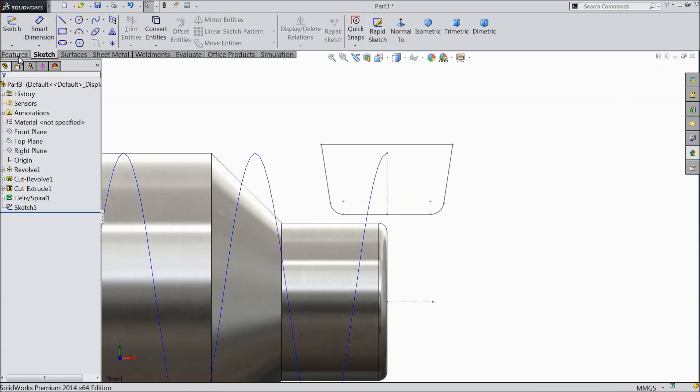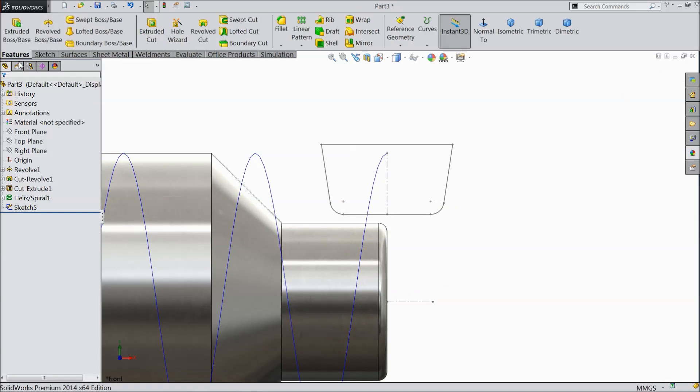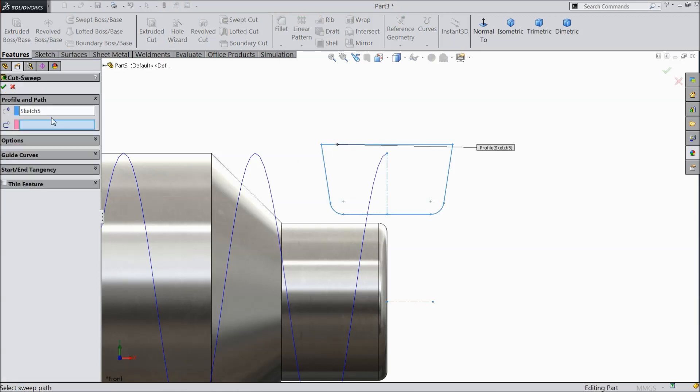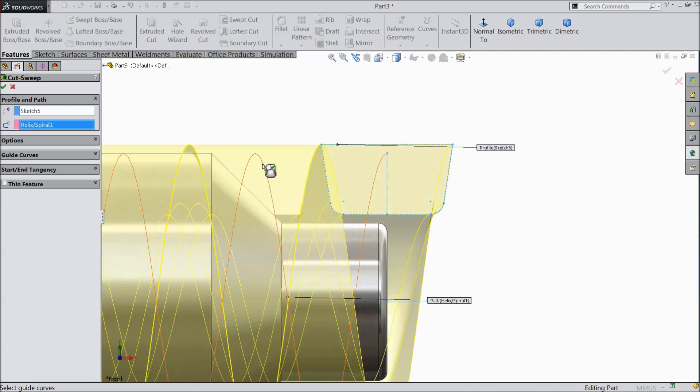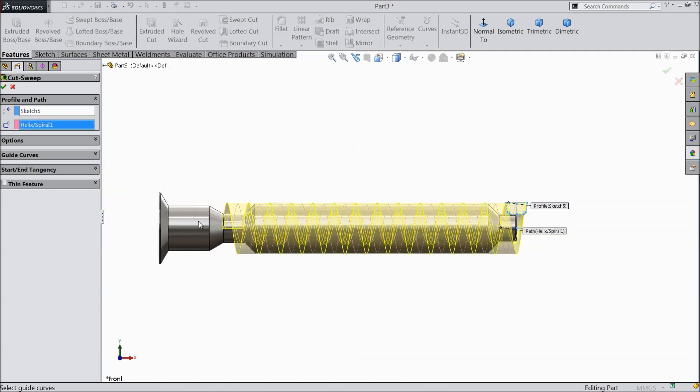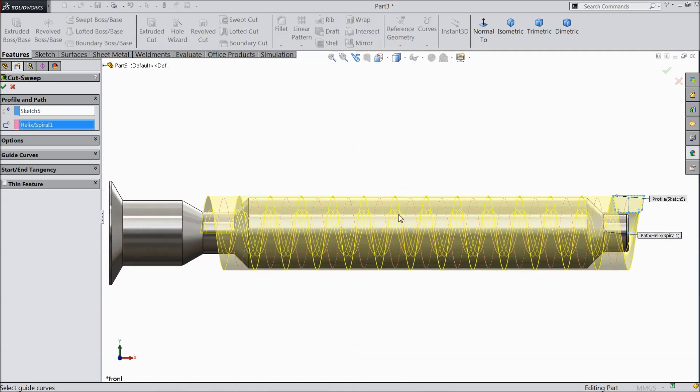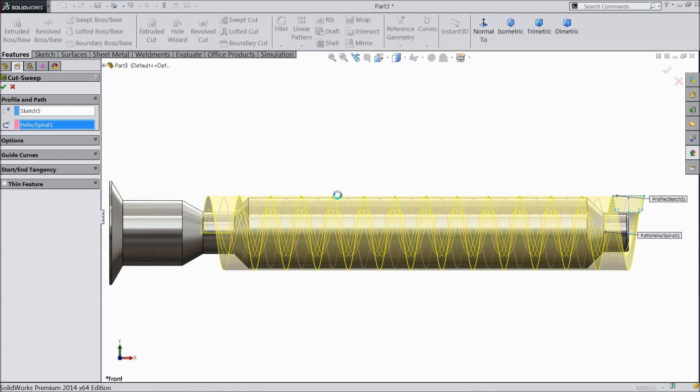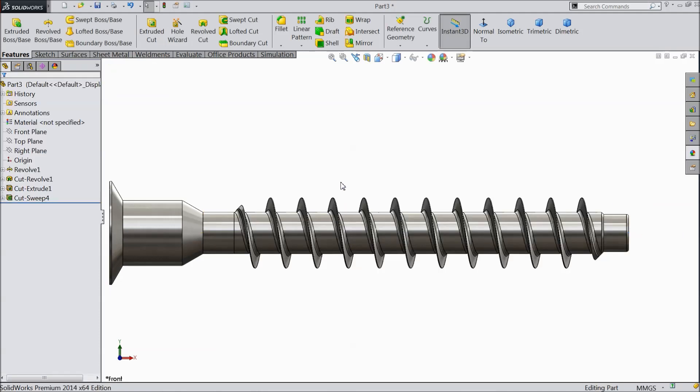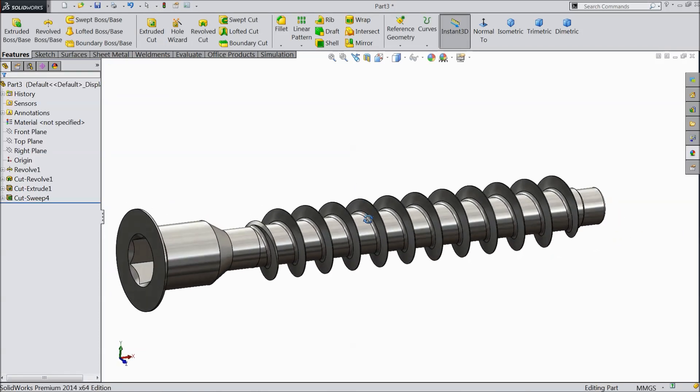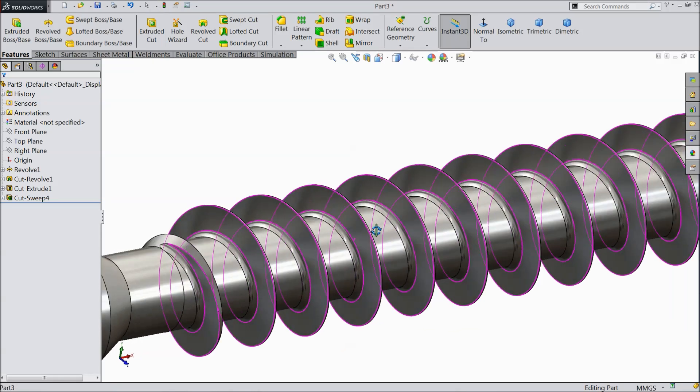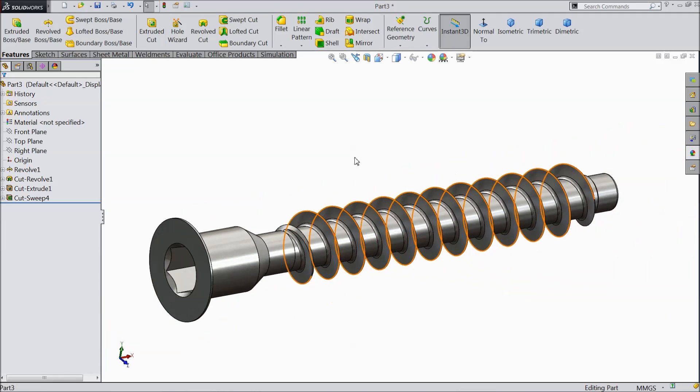Simply exit and go to feature commands and select sweep cut. First choose your path profile and select path. See, it's already going to calculate. Select OK. It may take few more times. See, the threads are created. So, this is the simple furniture screw.